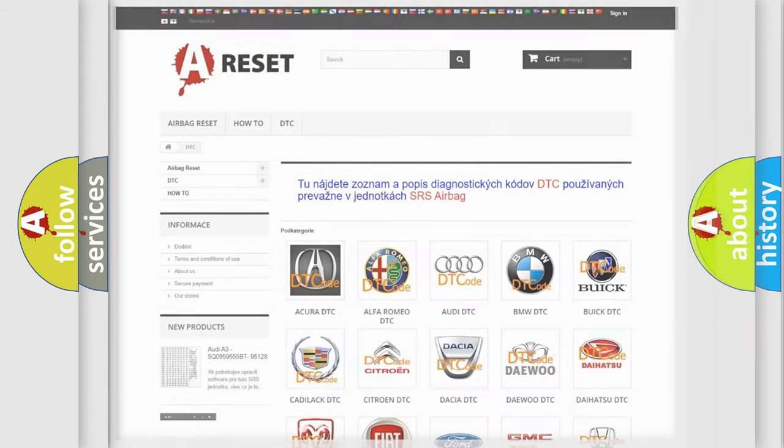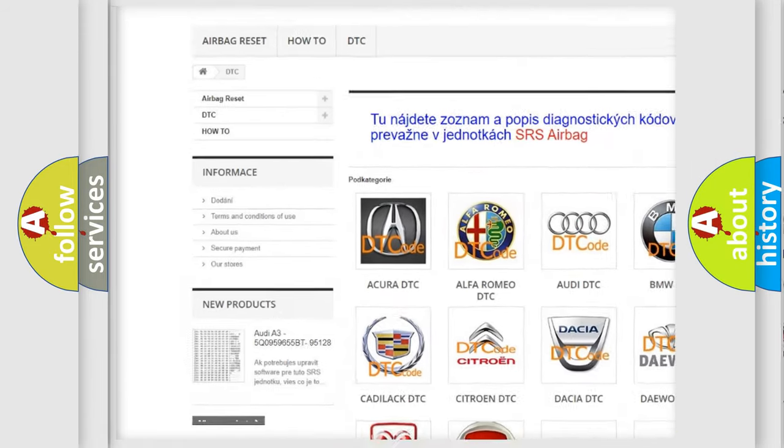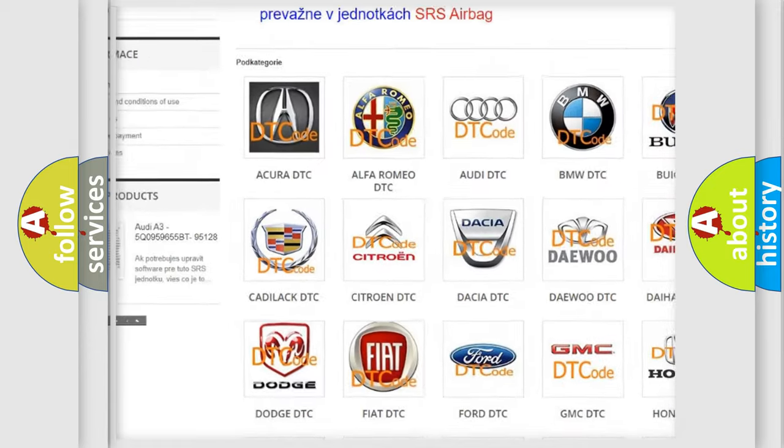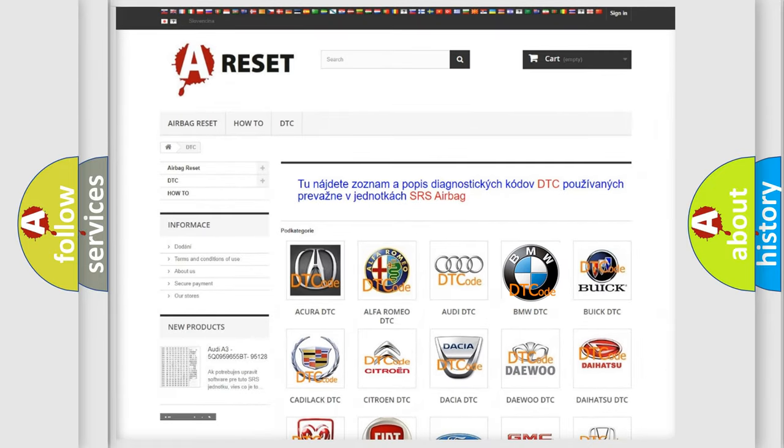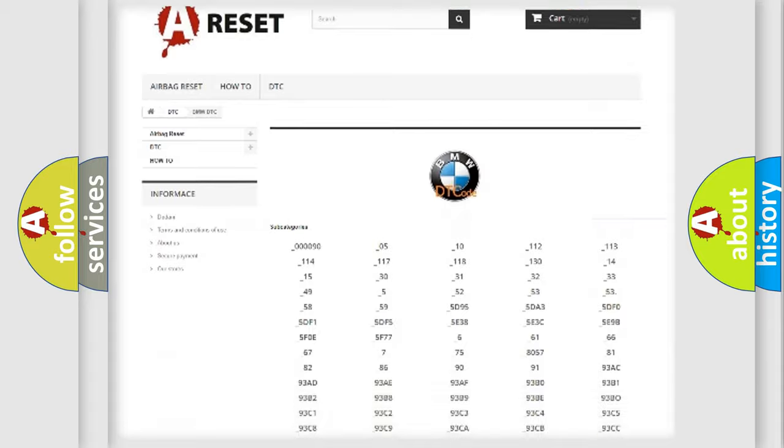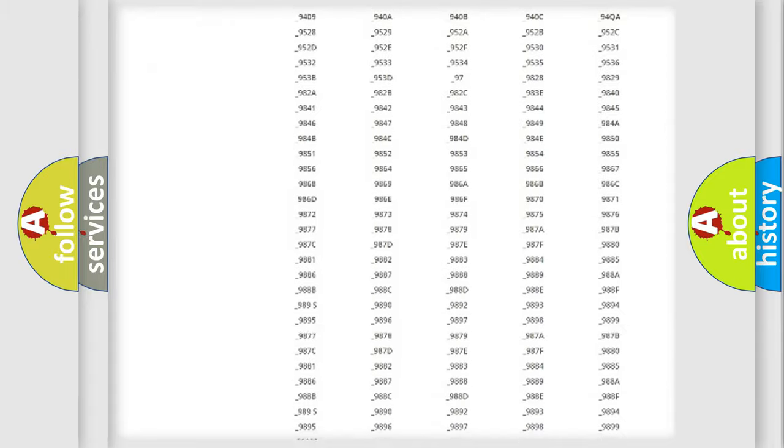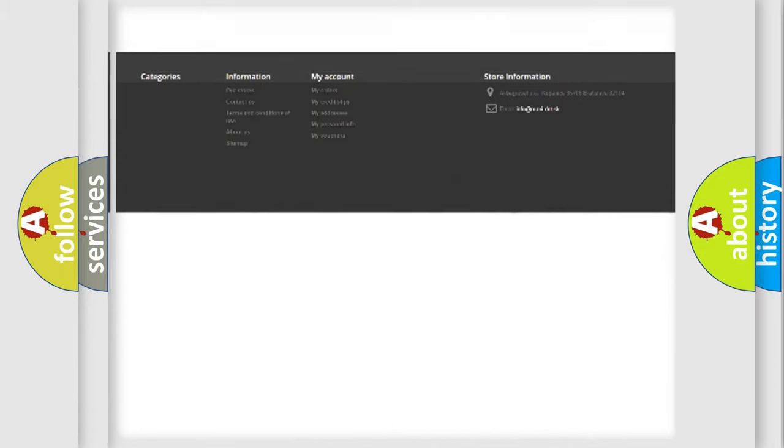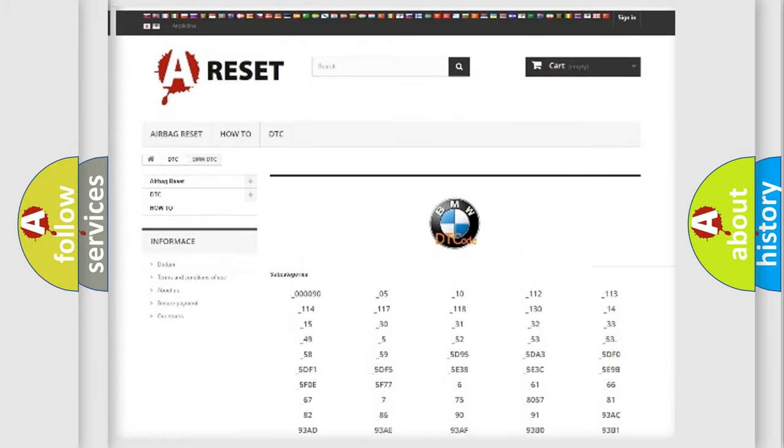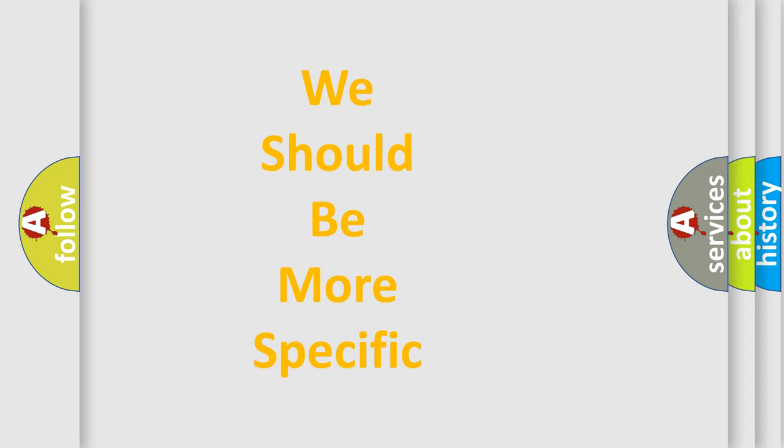Our website airbagreset.sk produces useful videos for you. You do not have to go through the OBD2 protocol anymore to know how to troubleshoot any car breakdown. You will find all the diagnostic codes that can be diagnosed in BMW vehicles, and also many other useful things.